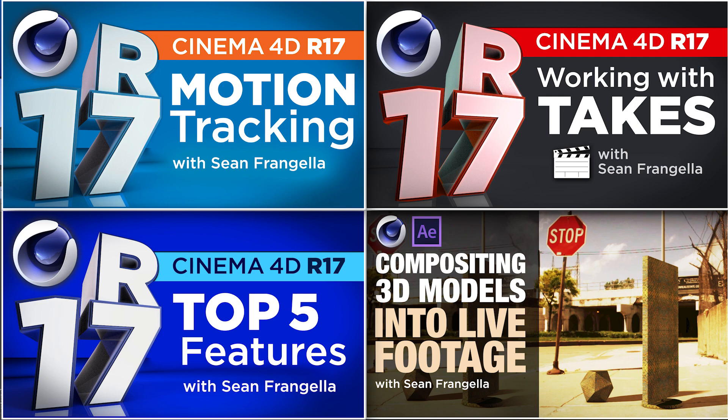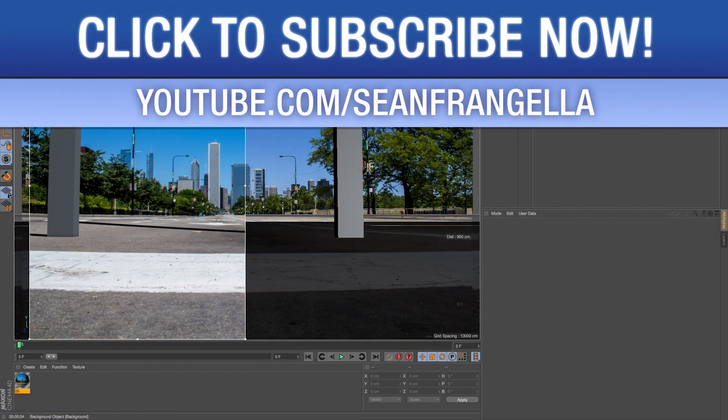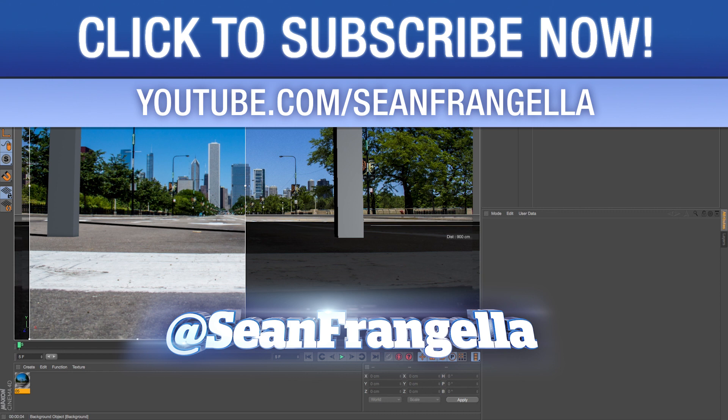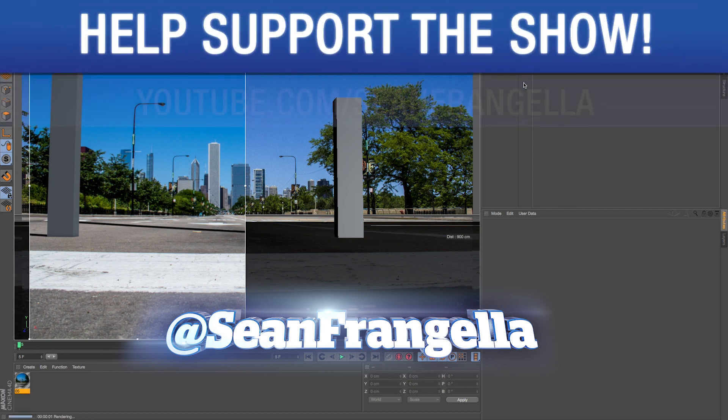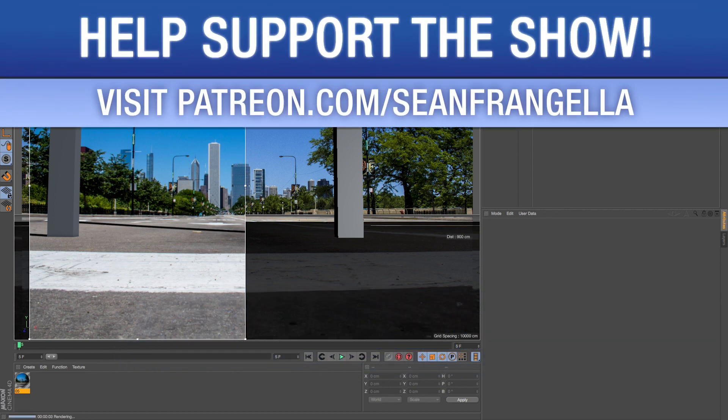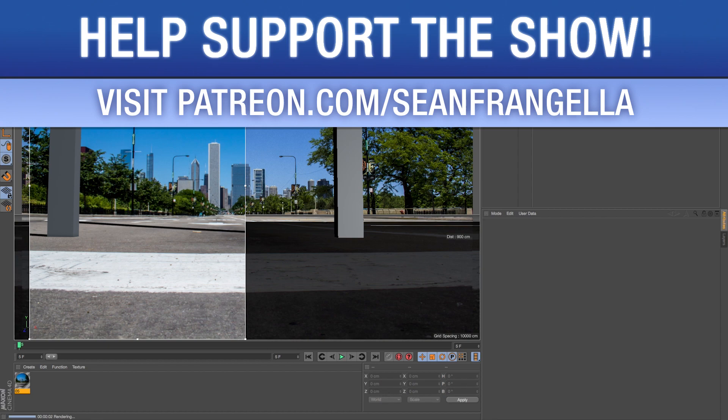And if you have any questions on this tutorial or any of mine you can hit me up on Twitter, I'm at seanfrangella and you can hashtag those R17. And be sure to subscribe to the YouTube channel to get at least weekly videos on Cinema 4D, After Effects, compositing, VFX, motion tracking, all sorts of stuff. And if you want to support the show you can help me out to keep the show going by pitching in on Patreon at patreon.com slash seanfrangella. As always thanks for watching and I will see you at the next video.